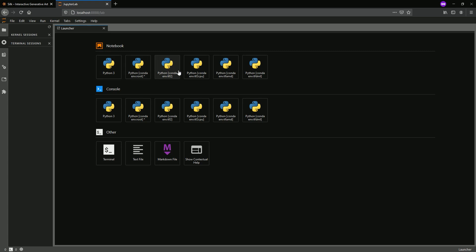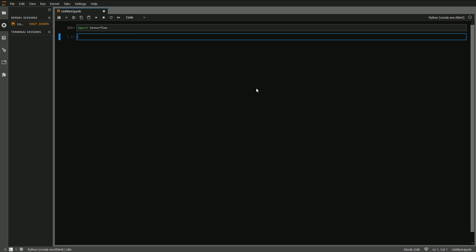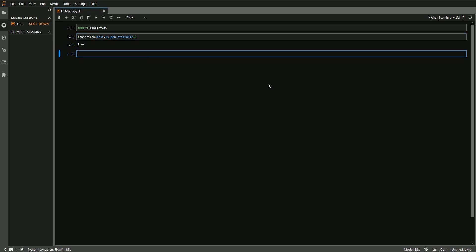You can see here I have different options — for each notebook I can create notebooks with all of my installed ipykernel environments. We'll go to tf_dml, which we just created and set up. Then we'll import TensorFlow to make sure everything is working. The kernel is idle and we'll run tensorflow.test.is_gpu_available().